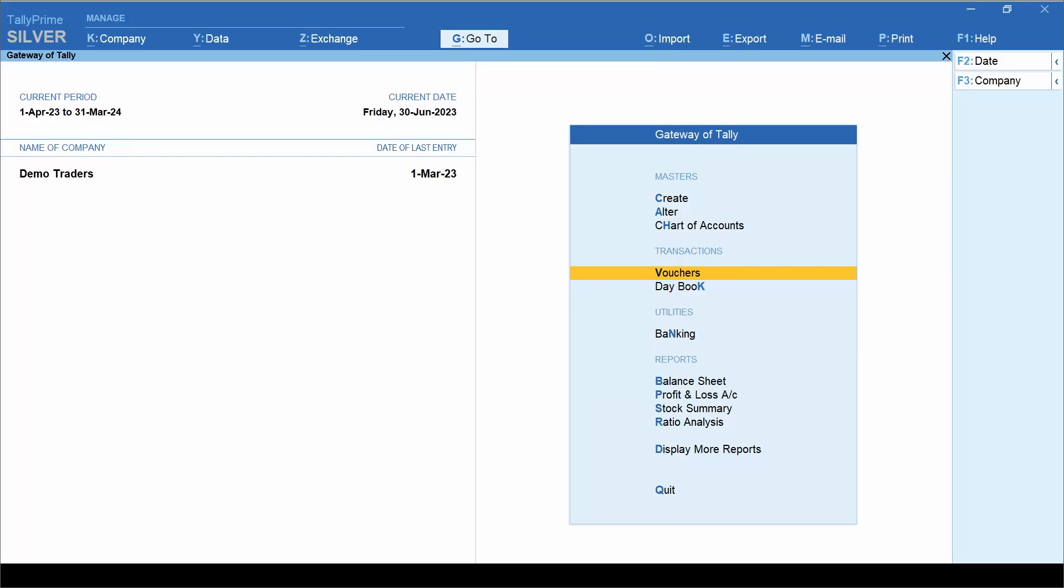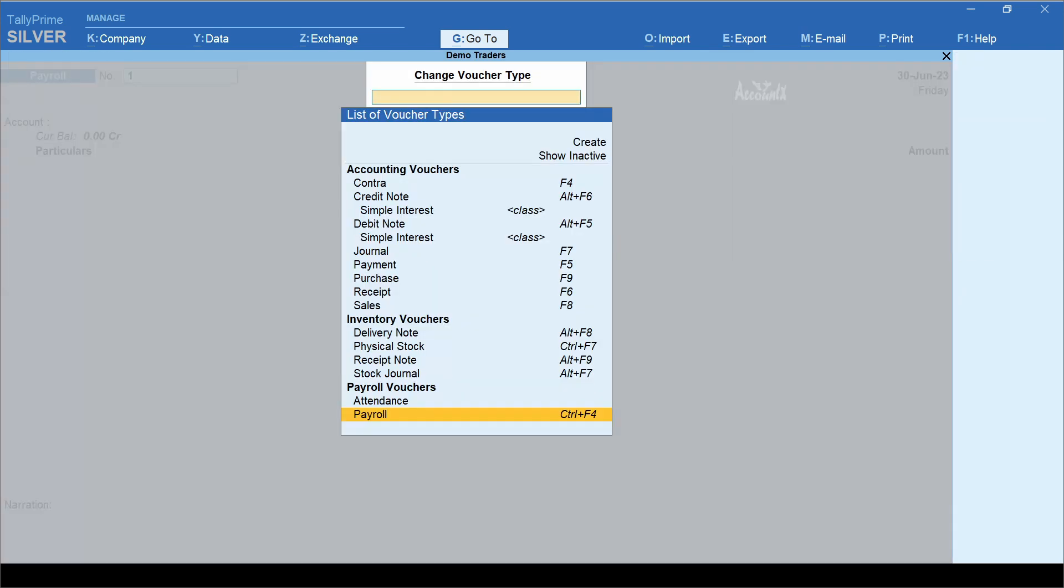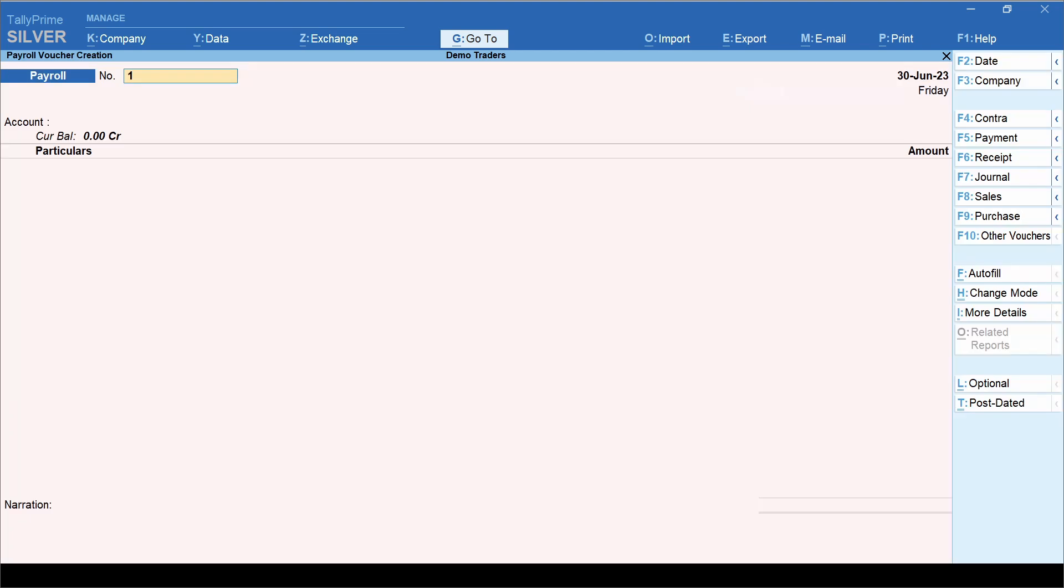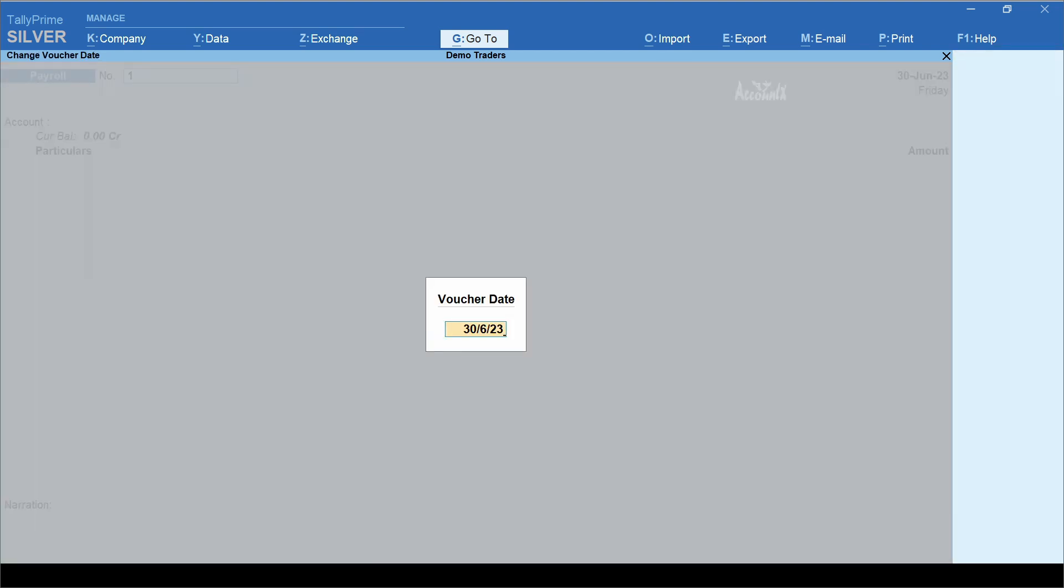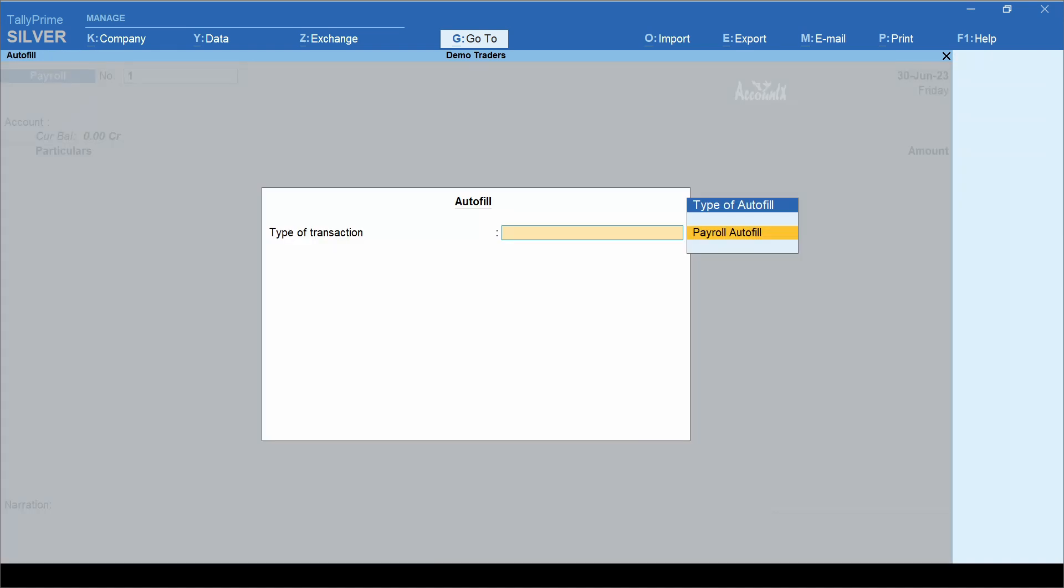From gateway of Tally, click vouchers, other vouchers, payroll. Click on date and enter voucher date. Here the payroll is being processed for the month of June, so I have selected end of June. Enter payroll voucher number, click autofill, payroll autofill.